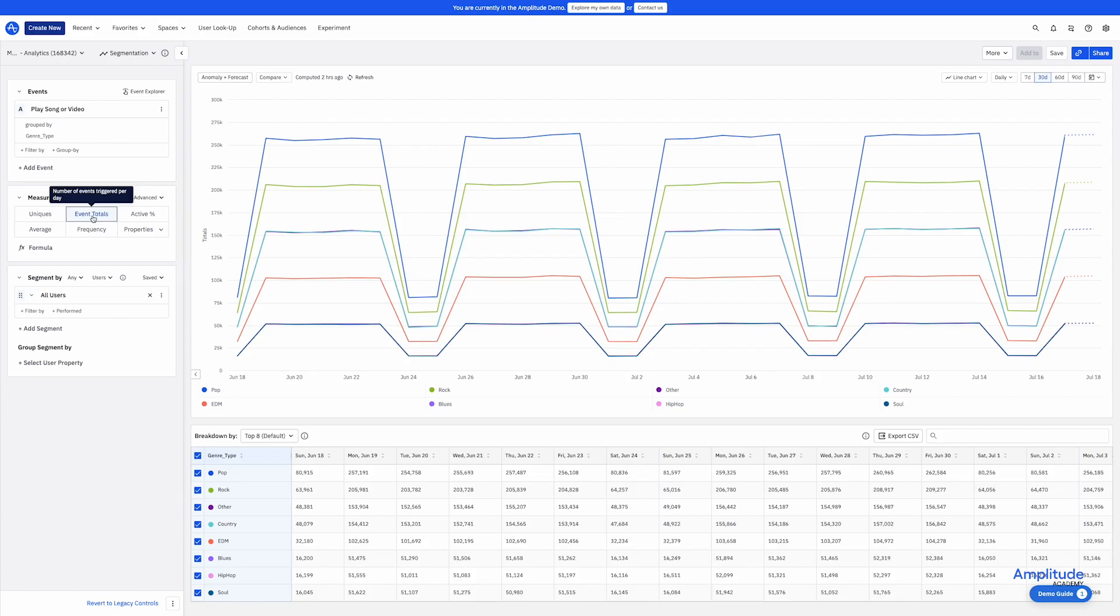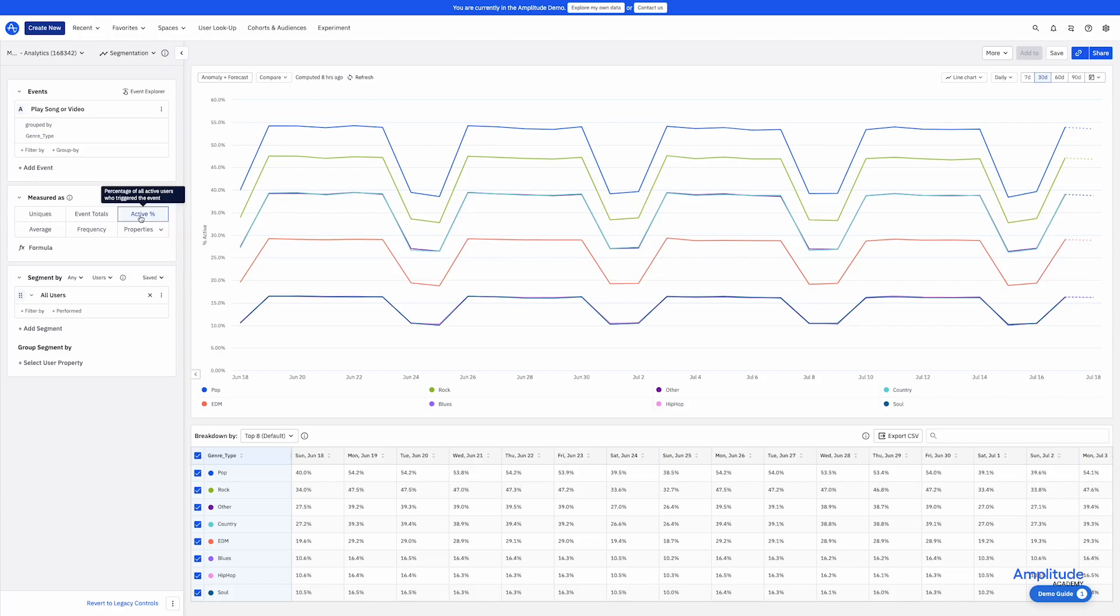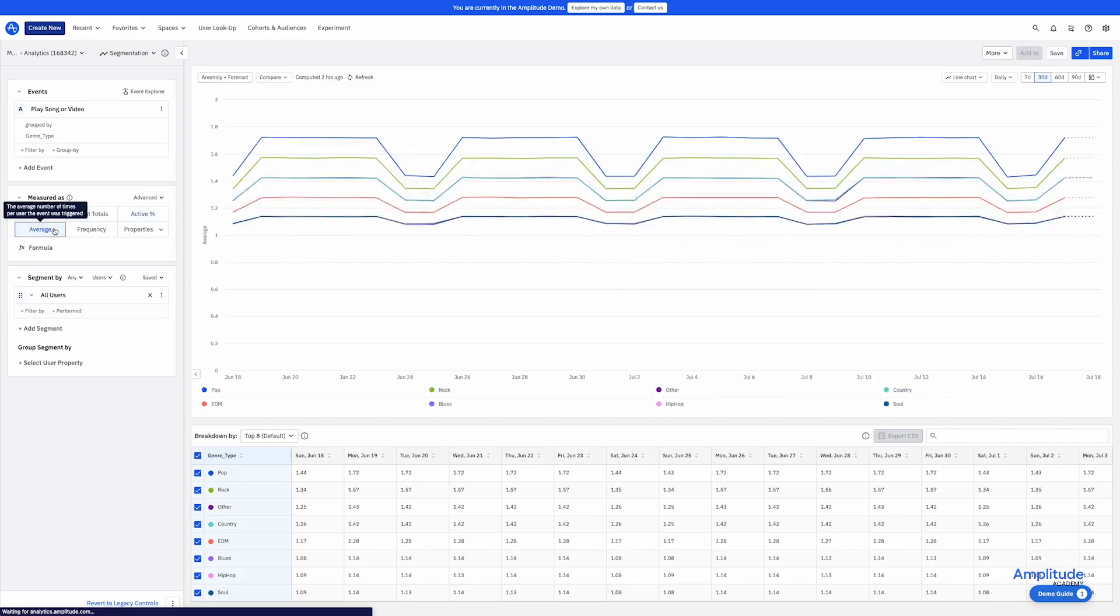Uniques tells you how many unique users fired an event. Totals tells you how many times the event was fired in total. Active percent is what percent of our users are playing these genres. This is fed by active versus inactive events. Users who triggered events that are defined as active by your team. If I want to know which genre gets played most often on a given day, I can look at something like average. And you can see that this is all getting at similar questions, but in different ways.